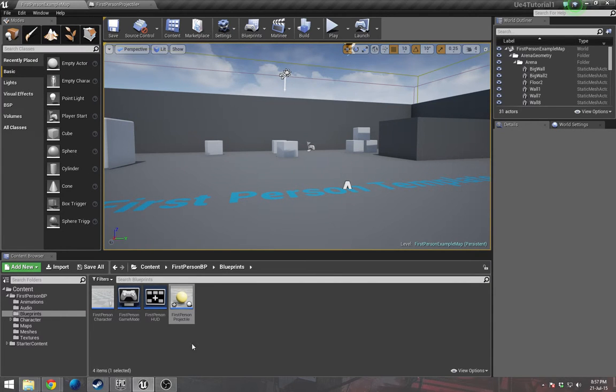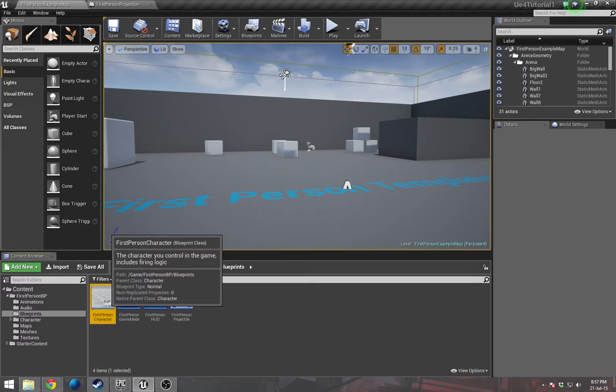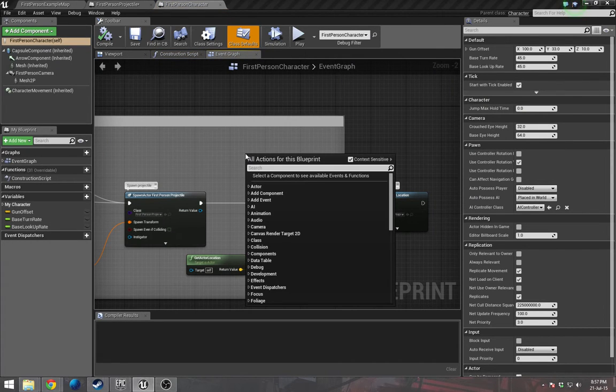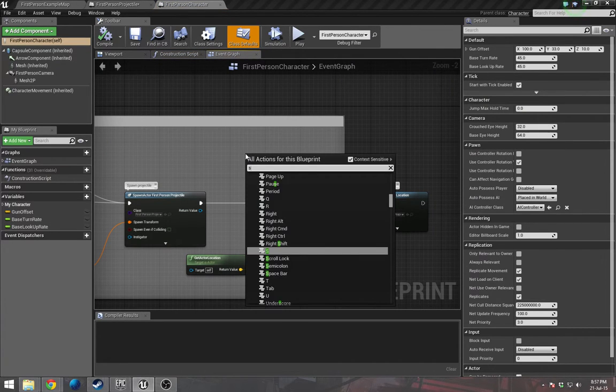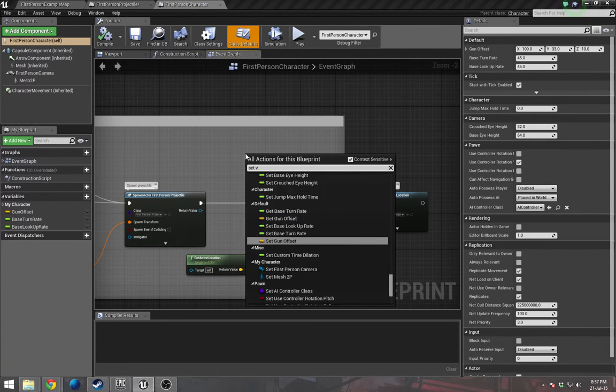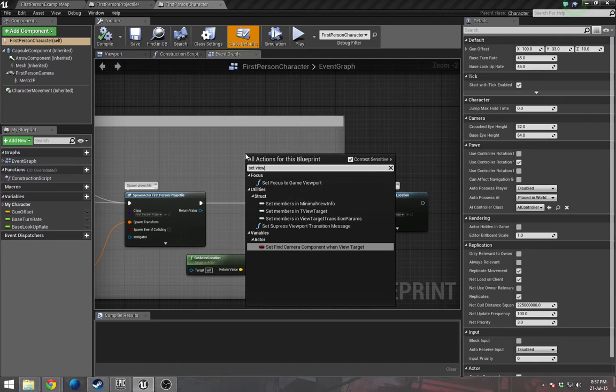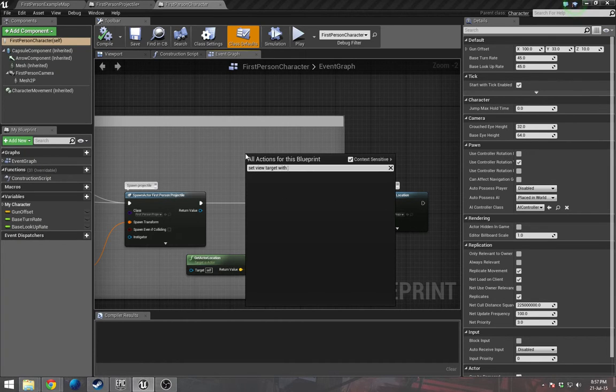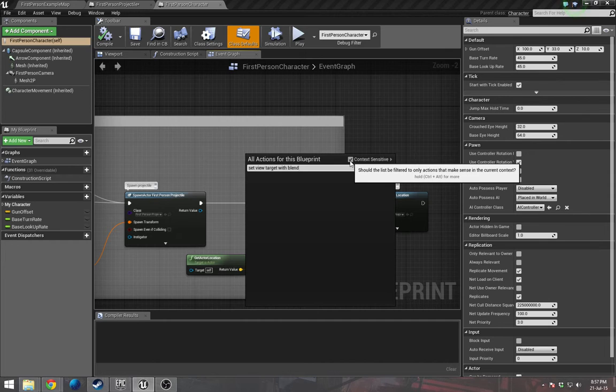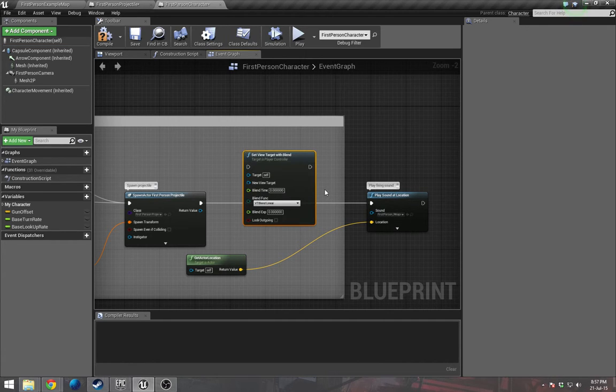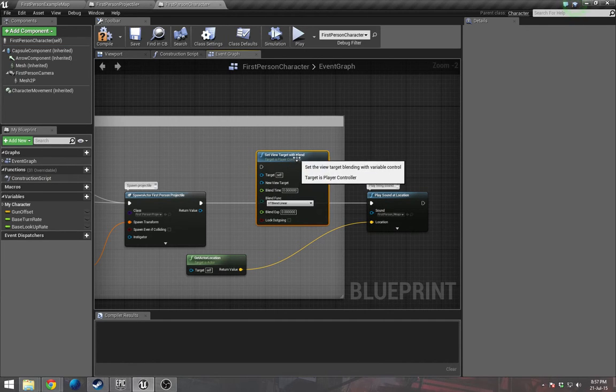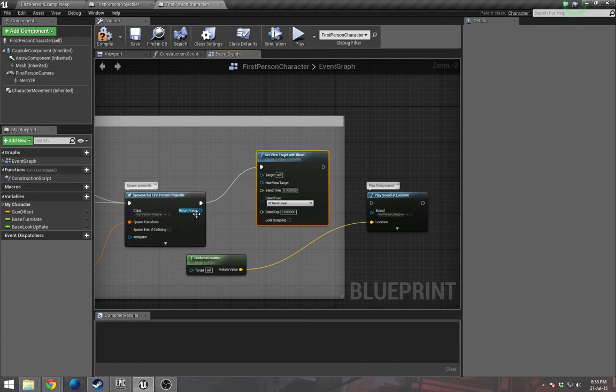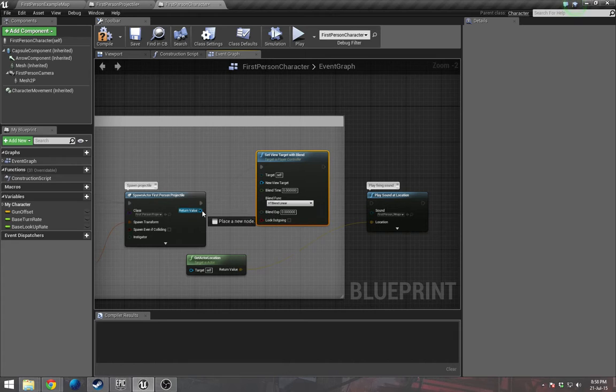Now open up the first person character. We need to add a set view target with blend. As you can see, it doesn't show up until we uncheck context sensitive. We can add that, link this up. The return value of the projectile links to the new view target.